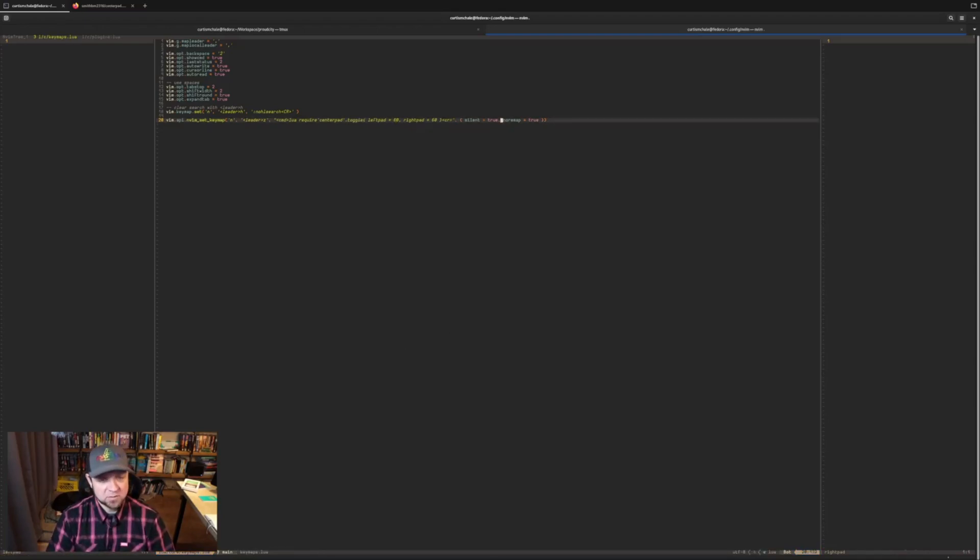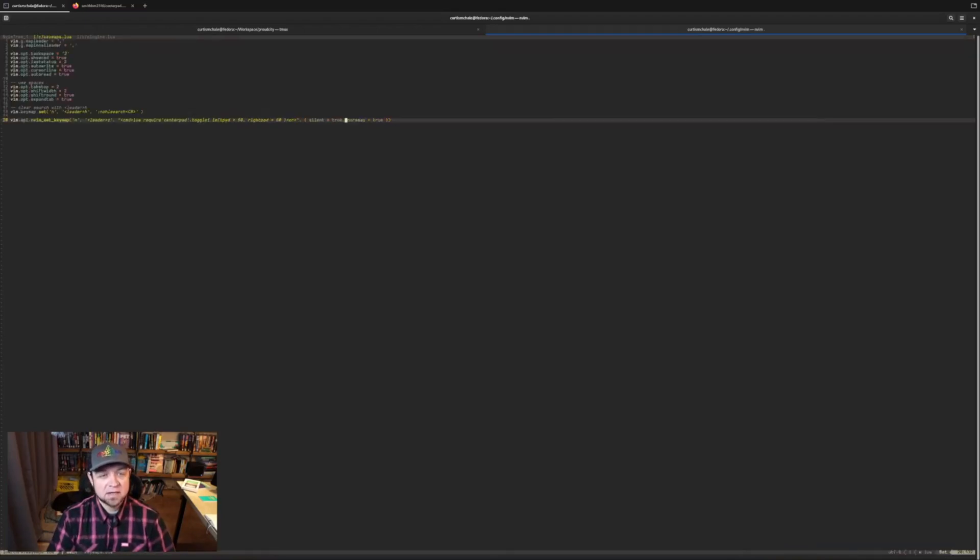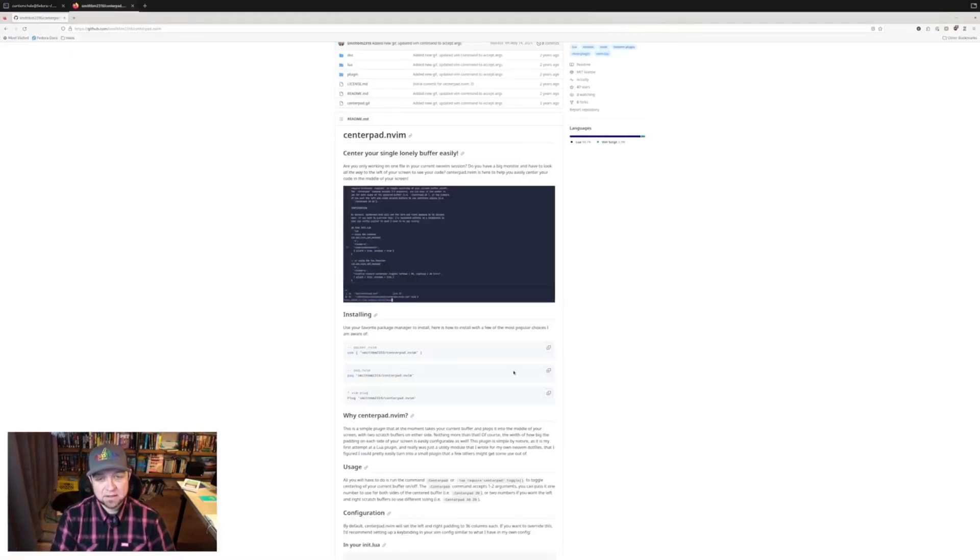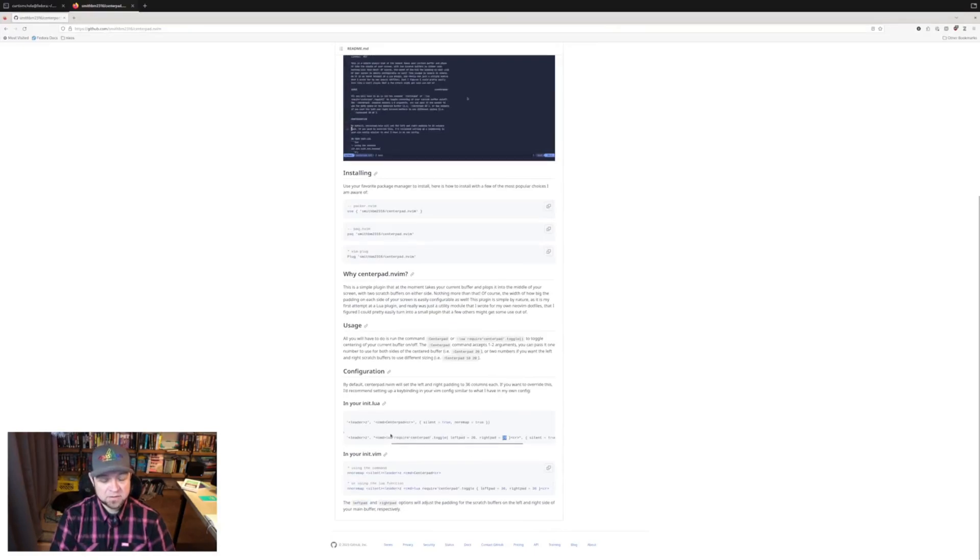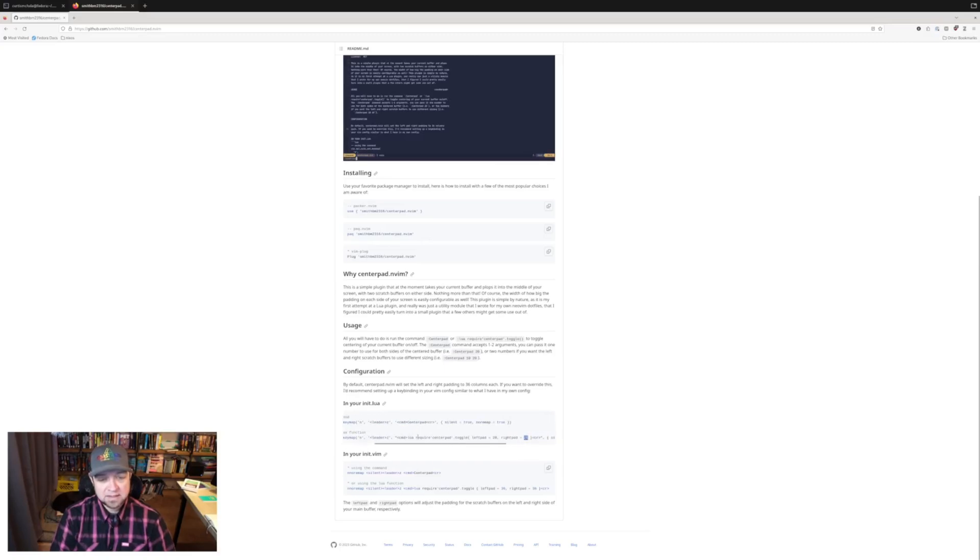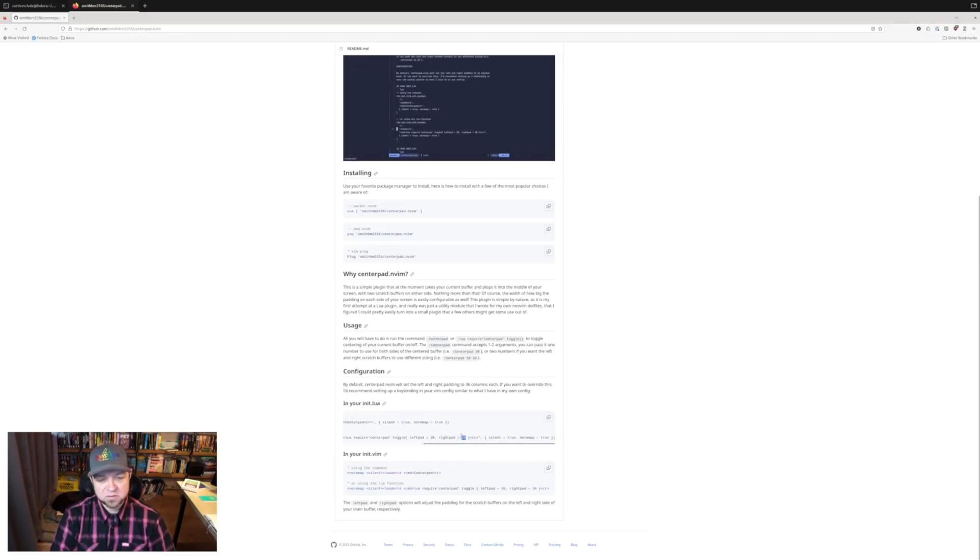And then you should be able to type leader Z again and have it go away. And that's really it. You can actually even find the full command. So I use the Lua function right here for centerpad, right? Or I mapped the Lua function, leader Z. And you can see right here, it's set to 20 and 20 originally, which just doesn't work for me.